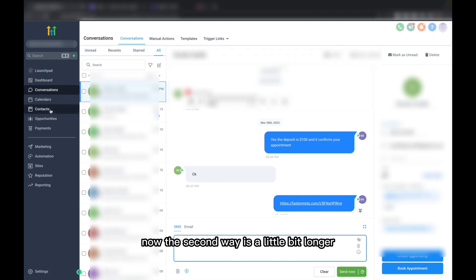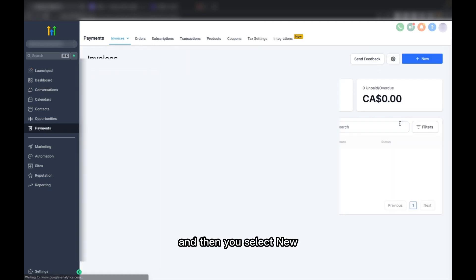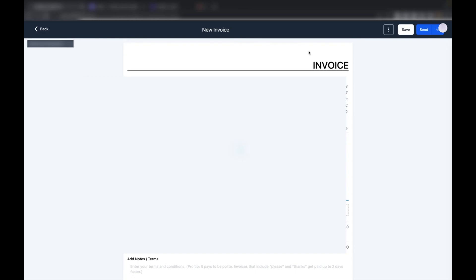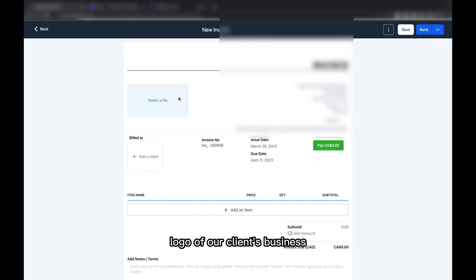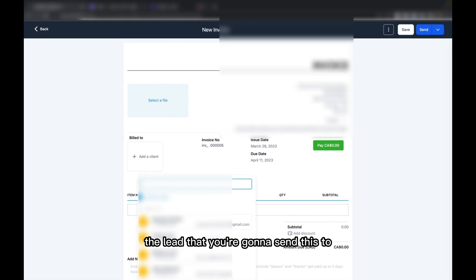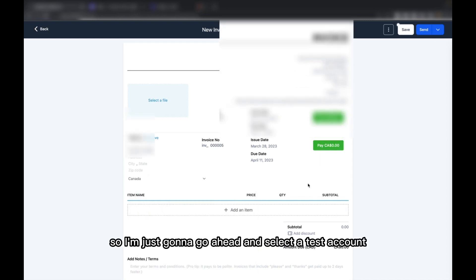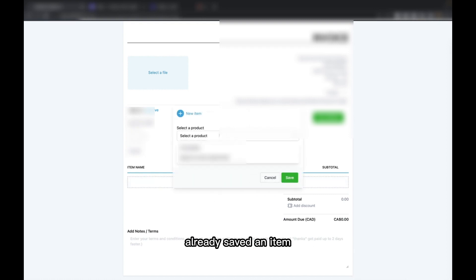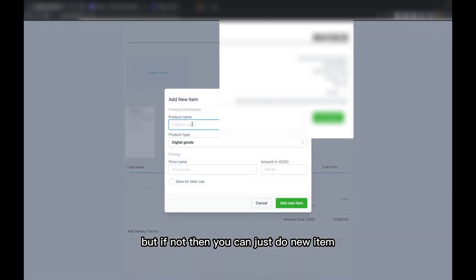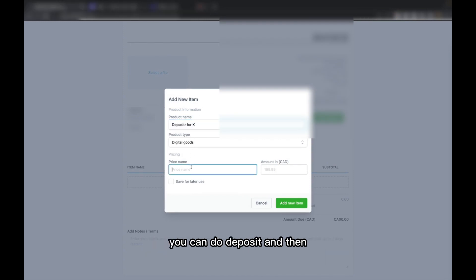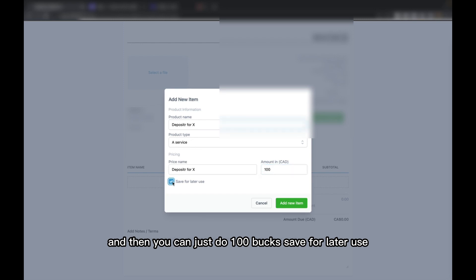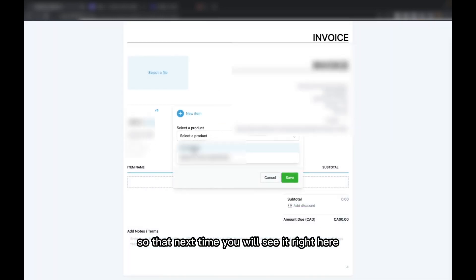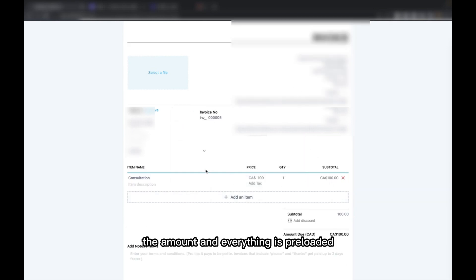The second way is a little bit longer. You go into Payments and then select New Invoice. Here you can select an image — what we do is put down the logo of our client's business. Then you select the lead you're going to send this to. You can select an item; if you've already saved an item, it's going to show up here. If not, you can just do New Item, name it 'Deposit,' select Service as the product type, and then set it to $100. Save for later use so that next time you'll see it listed. Then hit Save and you can see the amount and everything is preloaded.